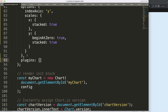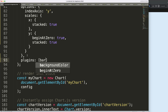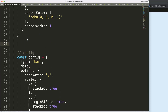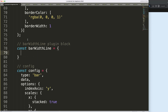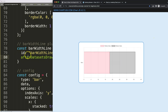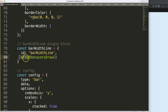I'll name the plugin 'barWidthLine' — or 'barThicknessLine', whatever you want to call it. Then I define a constant 'barWidthLine' with an 'id' and an 'afterDatasetsDraw' hook. This ensures we draw the line on top of the bars rather than behind them. If you used 'beforeDatasetsDraw' it would be set behind the bars.